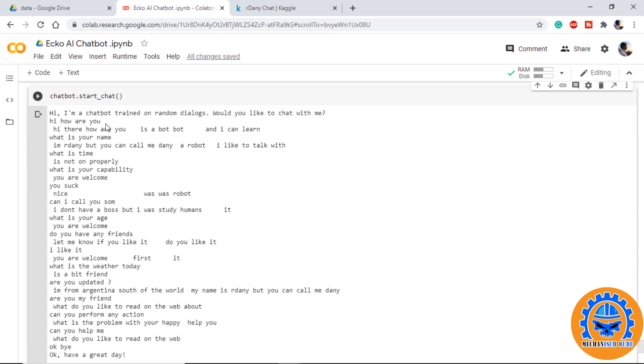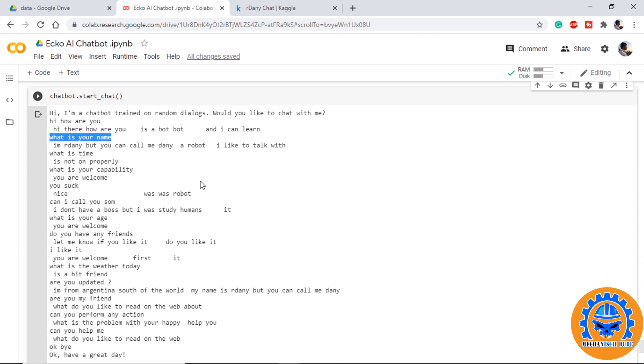If we say 'Hi, how are you?' it replies back 'Hi there, how are you.' What if we ask 'What is your name?' It says 'I am R. Danny but you can call me Danny.' We have different other responses to which it replies in a very good way. Watch the full video so that we can all get an understanding of AI chatbot.